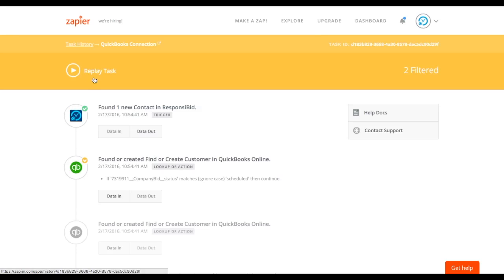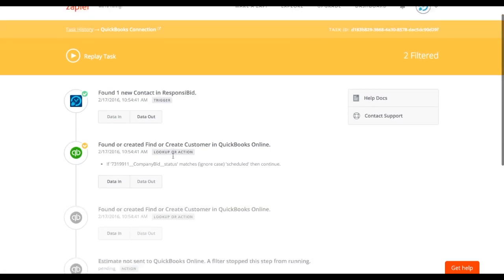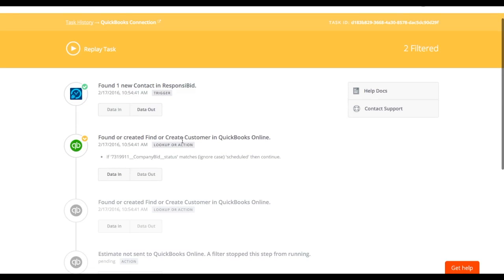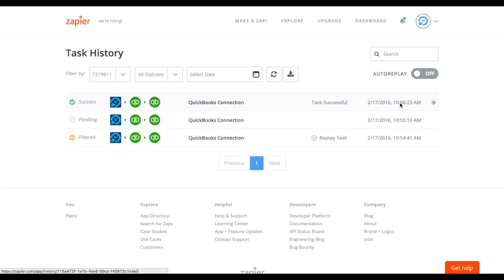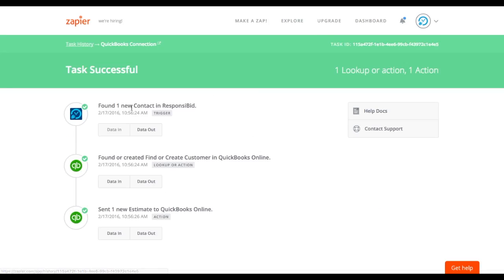And you can see that this one, I ran a bid, and it wasn't scheduled. So it actually didn't go through. That was the open bid. But if I go back, and I wait for a minute or two, see that it tried to run it, and it went pending, but it didn't quite make it. So I actually tried again. And when we click here, we can actually even see the whole process. It found the contact in Responsibid, it passed the filter as a scheduled customer. So it went into QuickBooks Online, and it found or created the person. And then it made an estimate and put it in QuickBooks Online. So let's go check it out in QuickBooks Online.